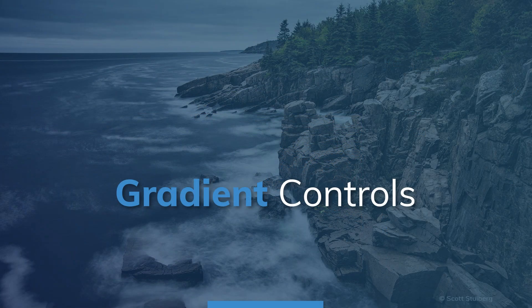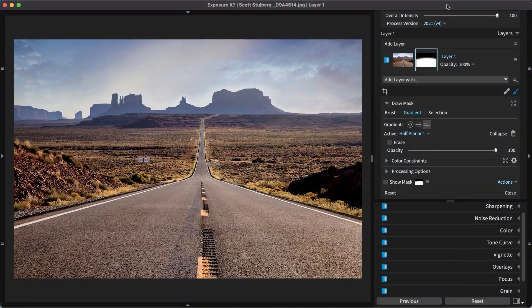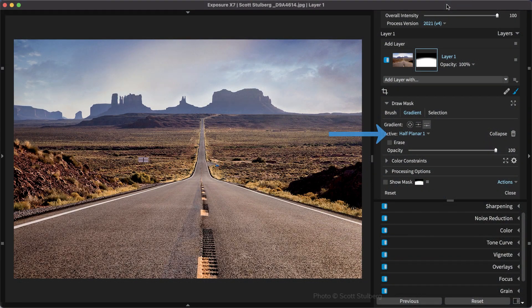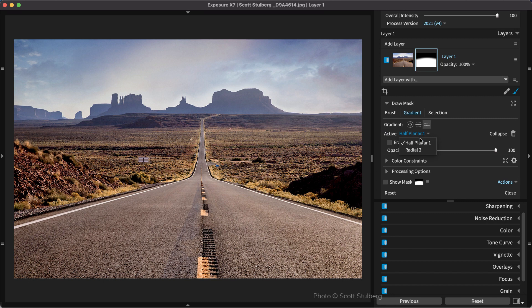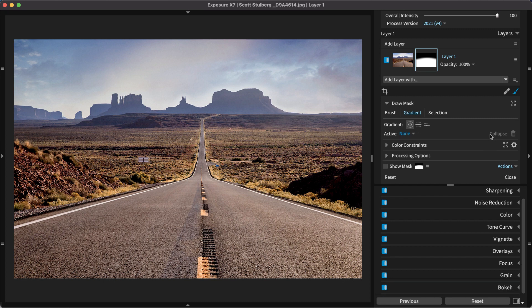Note the active drop-down in the gradient section. This is where you can select from each gradient applied to your image. When using multiple shapes on the same layer, press Collapse to shrink the region controls. Expand collapsed regions by clicking on the handle.